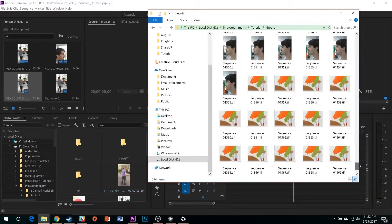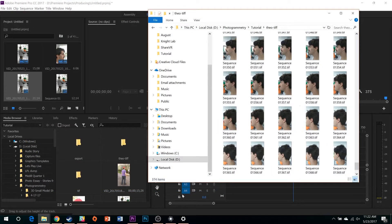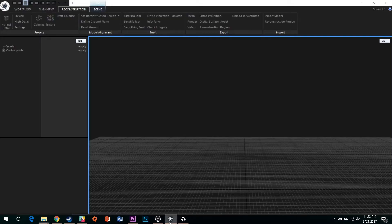What you should be left with are still images for every frame of your Premiere sequence, images that will now import into Reality Capture.